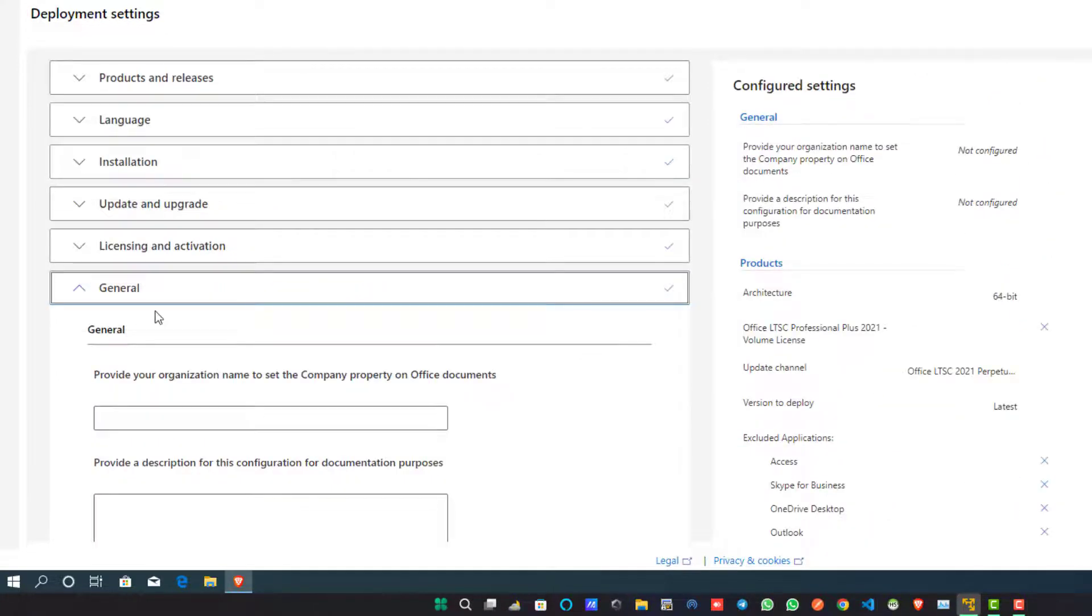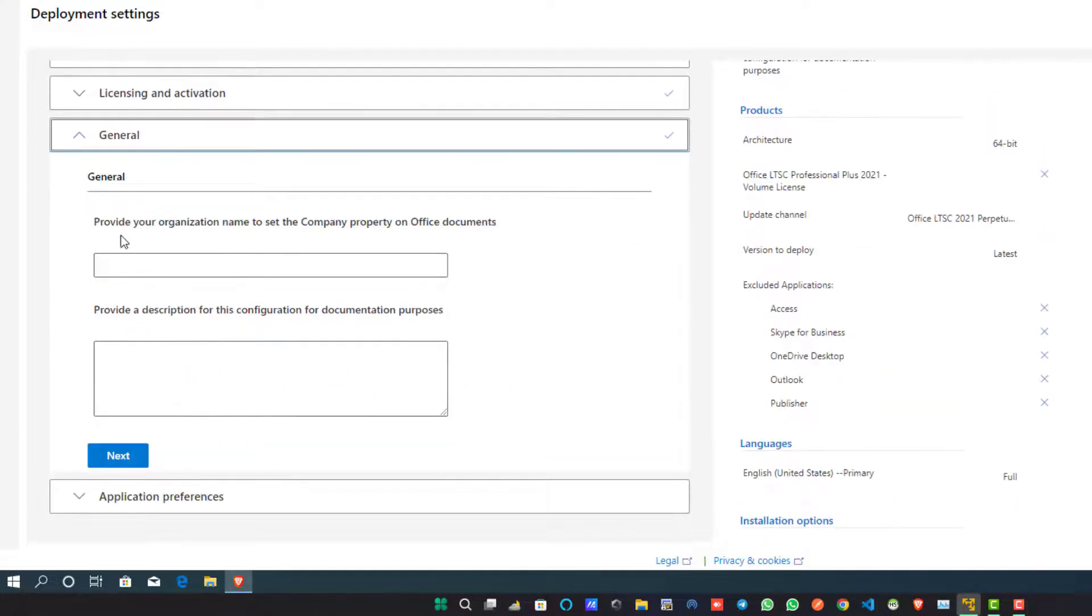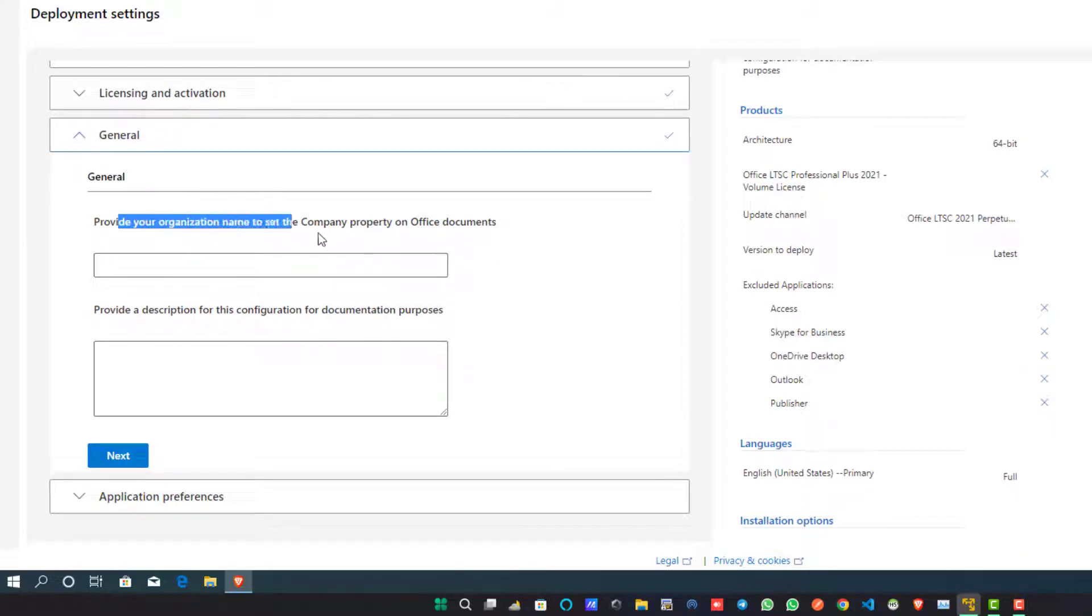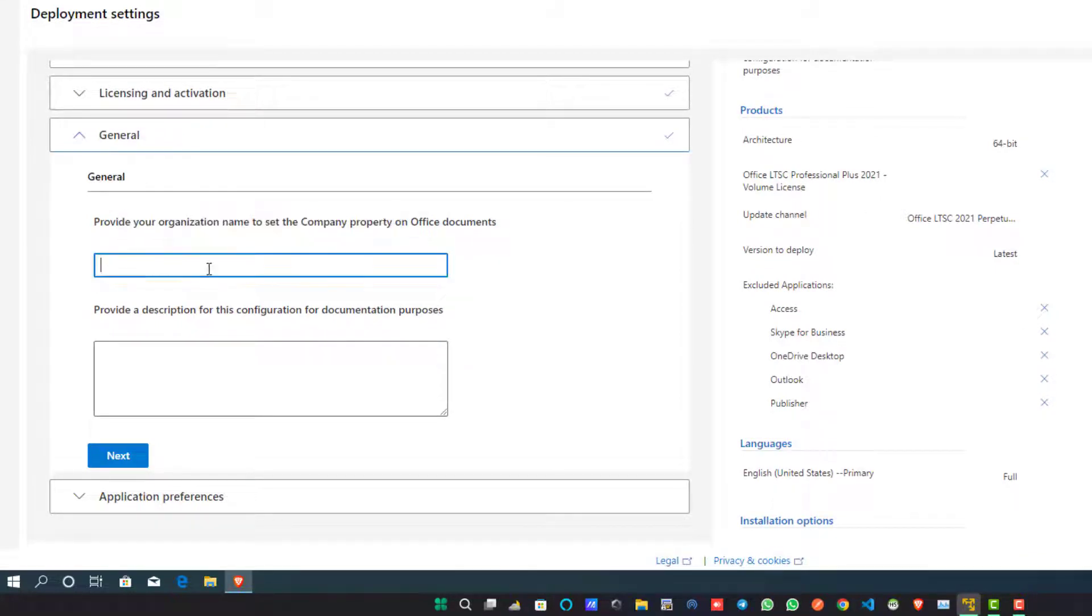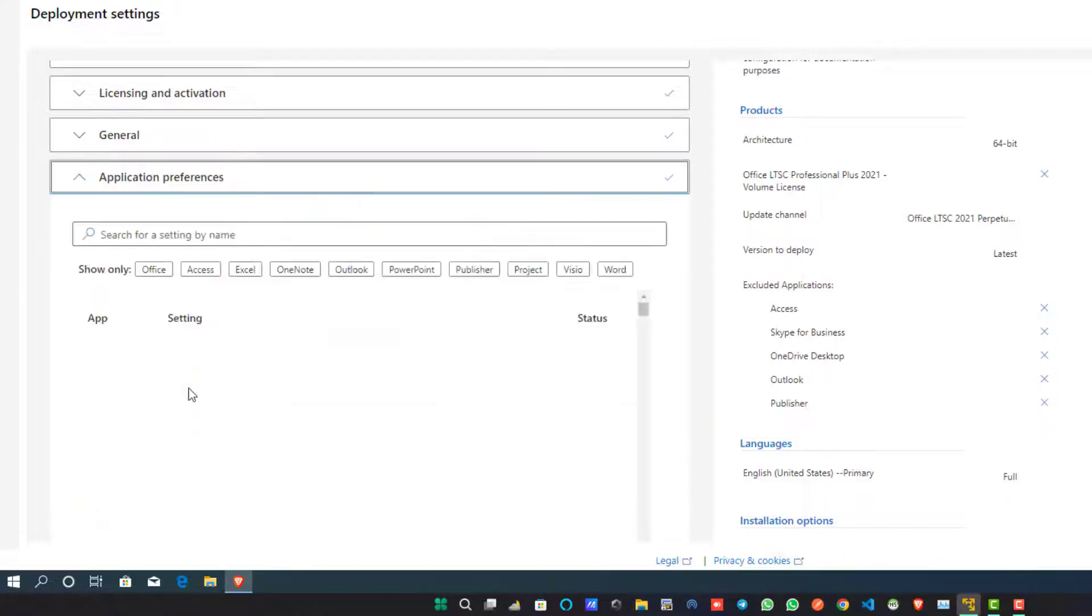Go to the General section. In the General section, if you want to provide an organization's details, you can write here. Otherwise, you can leave it blank and click on the Next button.